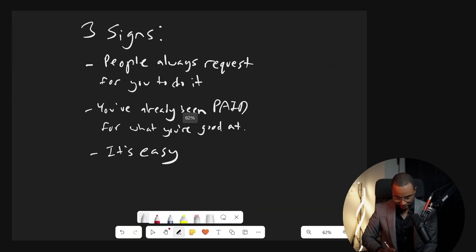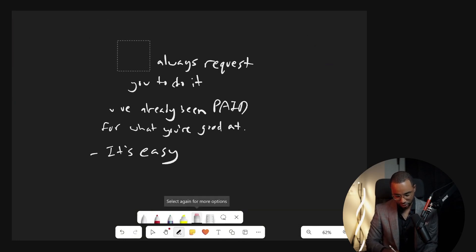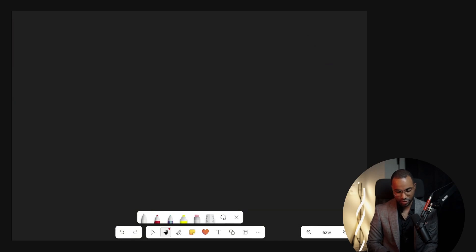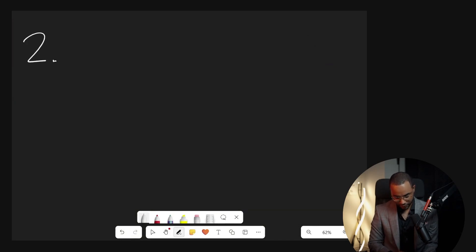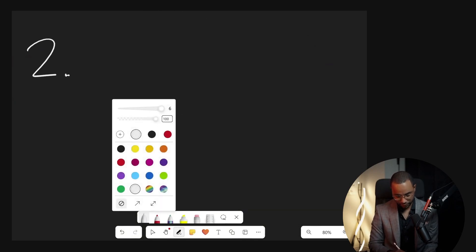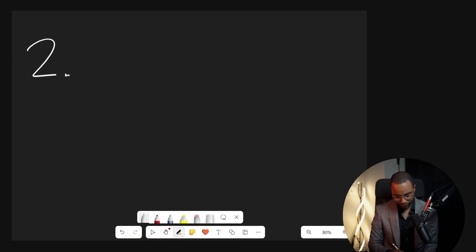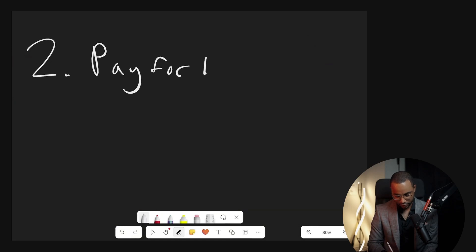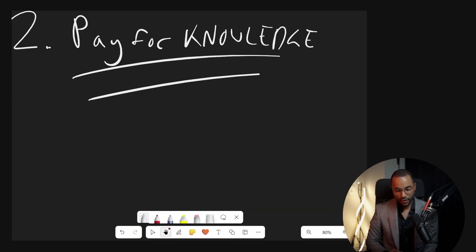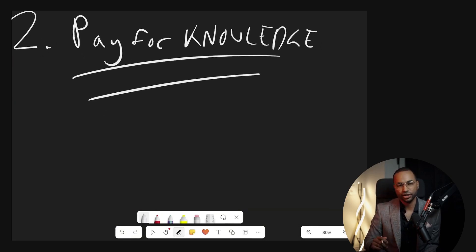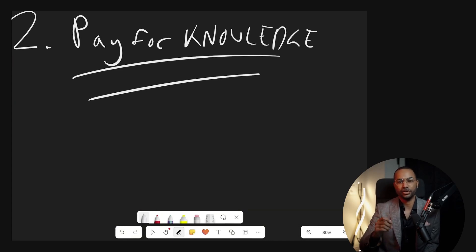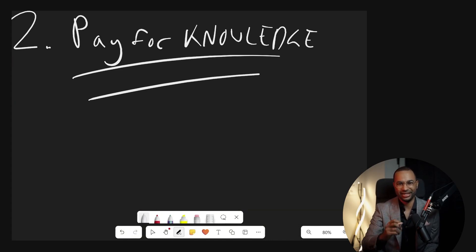So those are the three signs to demonstrate to you what you're good at. People requested of you, you've already been paid for it, and it's easy. Once you know what you're good at, we move to the second stage, second universal principle of making money with your mind.